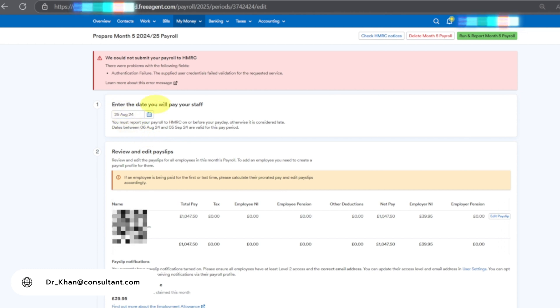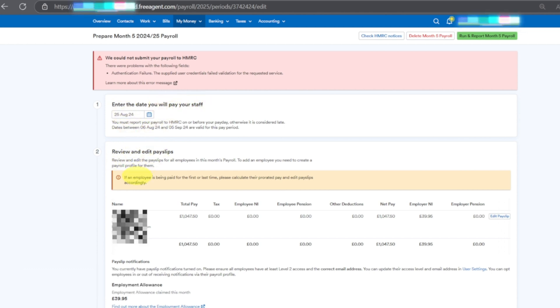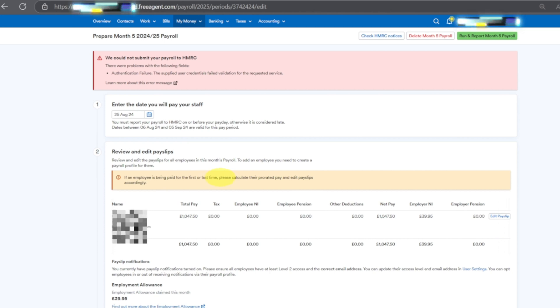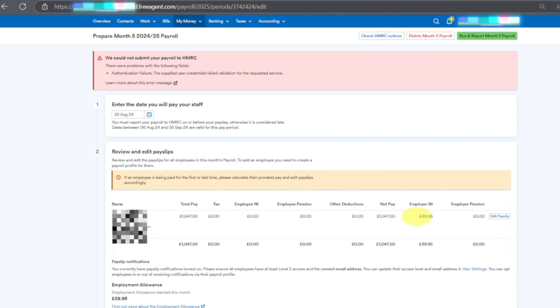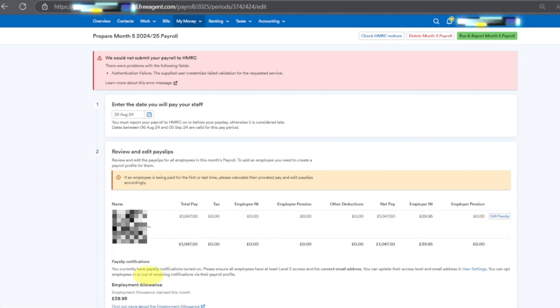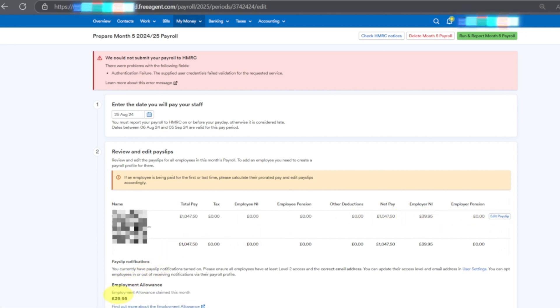Enter the date of the parent. Review and edit pay slip. This is the first time I'm doing it and it's not letting me. If an employee is being paid for the first time, please calculate the pay slip. Parent, employee details, pension - all these details are coming.